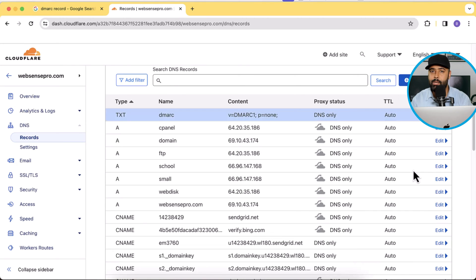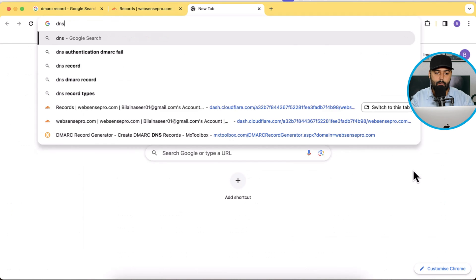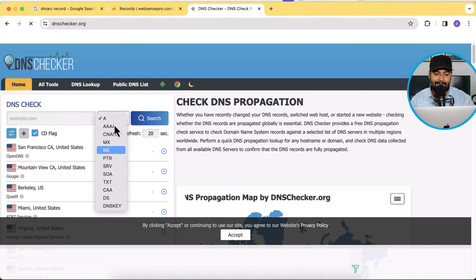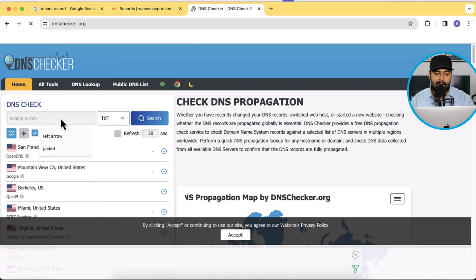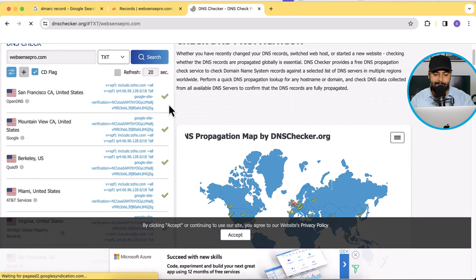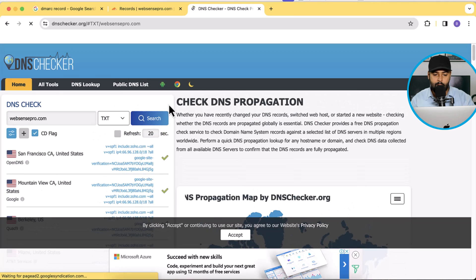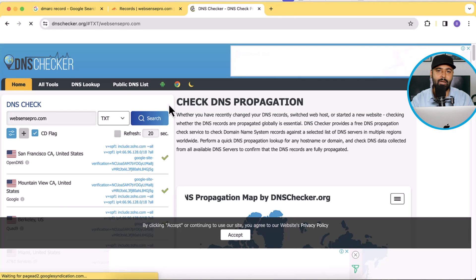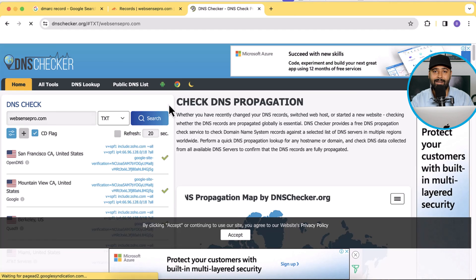Now to test if your DMARC record is showing up properly, navigate to dnschecker.org. From the dropdown, select TXT, then enter your domain name and click Search. You should see the DMARC record listed. If it's not showing yet, it will take some time to propagate — normally 5 to 10 minutes. If it's still not showing after that, there may be something wrong with your DNS settings or the record wasn't added correctly.